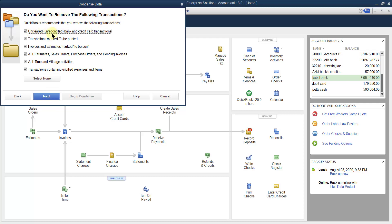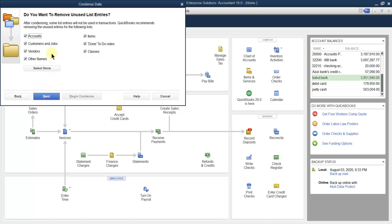Next, do you want to remove uncleared or unreconciled bank and credit card transactions? Do you want to remove transactions marked to be printed? For example, there may be a thousand transactions waiting to be printed — remove all of them. Do you want to remove invoices and estimates marked to be sent? There may be hundreds of invoices and estimates waiting to be emailed to customers. Also, remove all estimates, sales orders, and purchase orders.